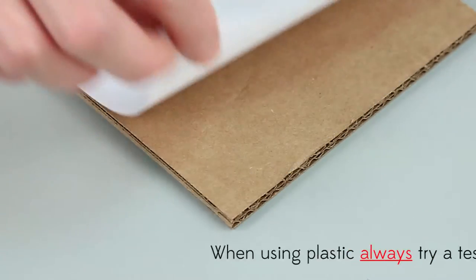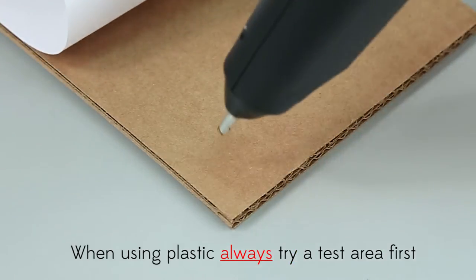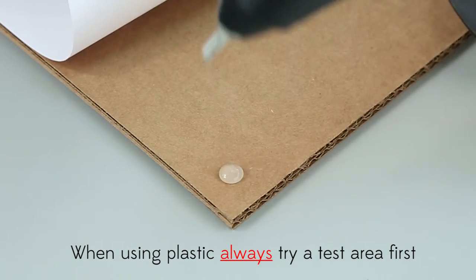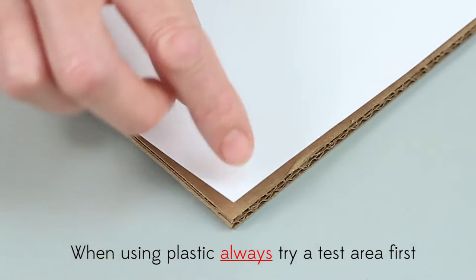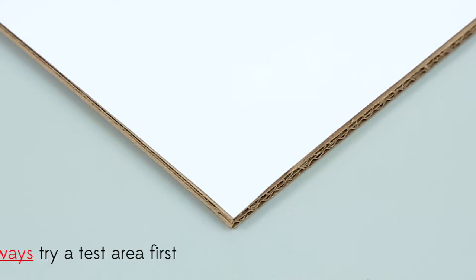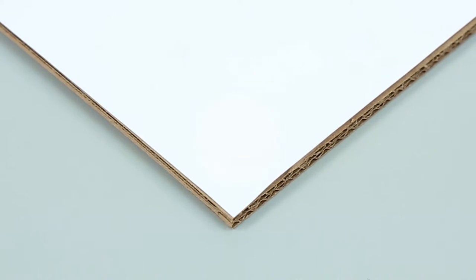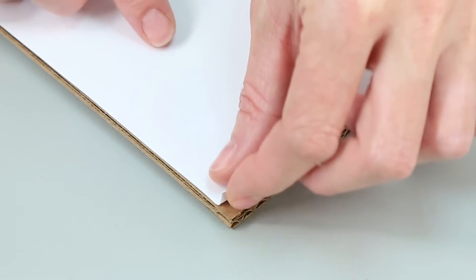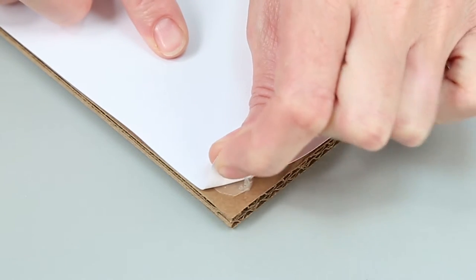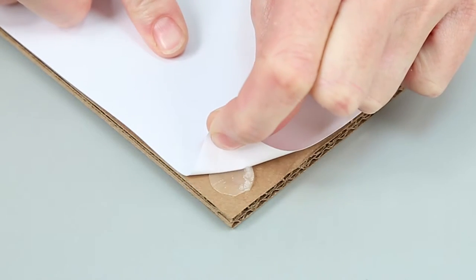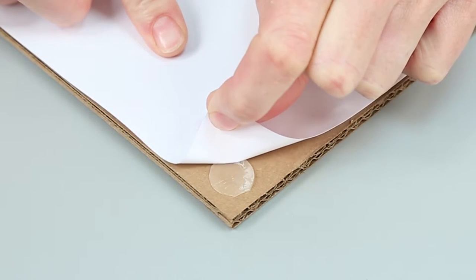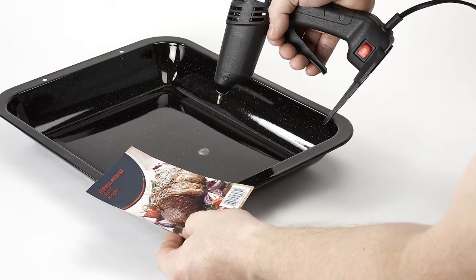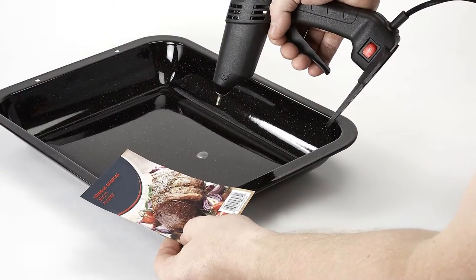This can be minimized by using PeelTech 210 on a test area first or by reducing the amount of adhesive applied. Simply apply a smaller amount of adhesive to the stronger surface first to help prevent damage to the weaker surface.